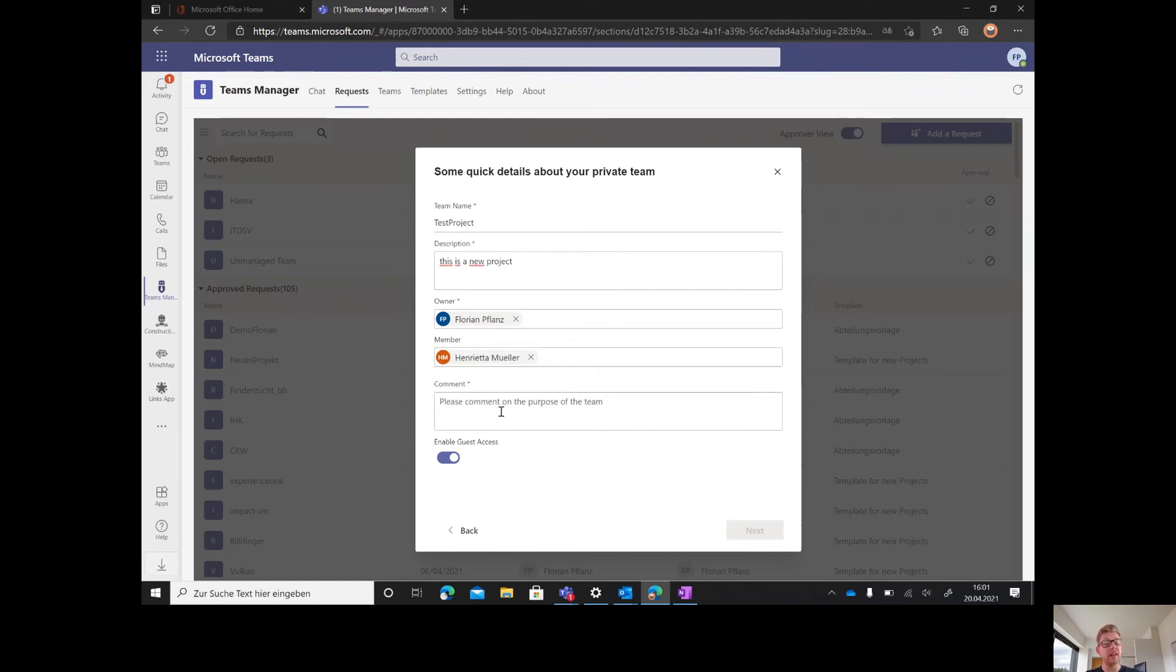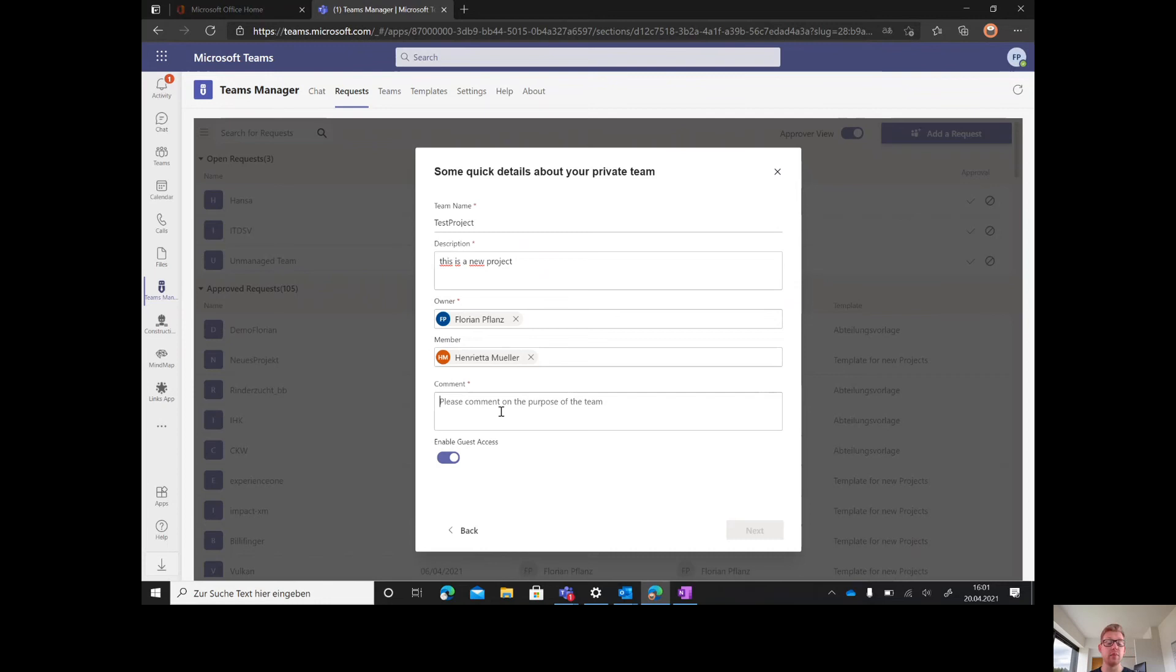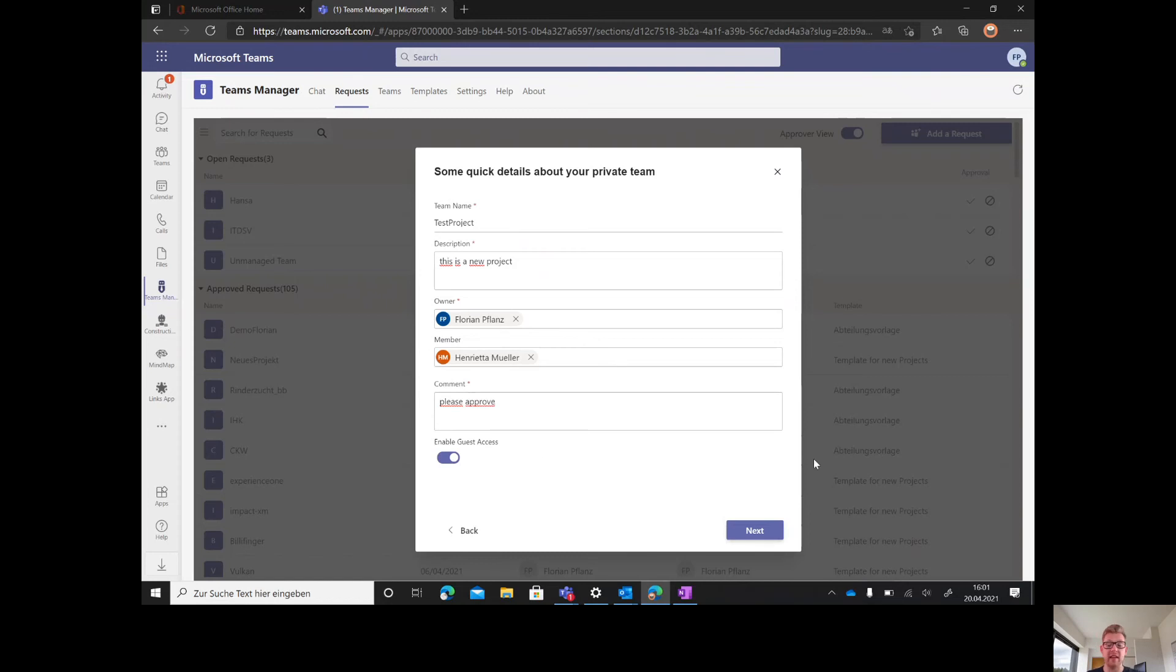If you choose to work with an approval process with Teams Manager, you need to leave a comment for the approver of this team, something like please approve. You ask for the guest access so you're allowed to invite guests.